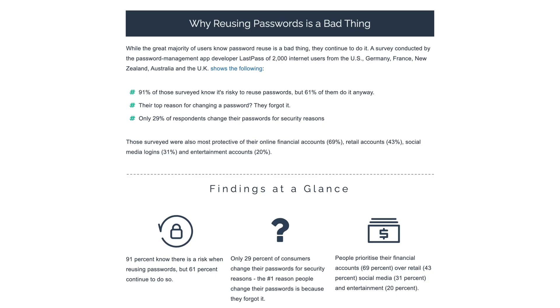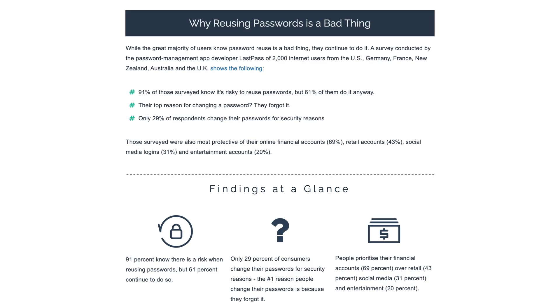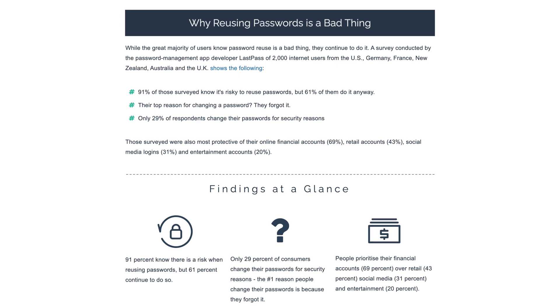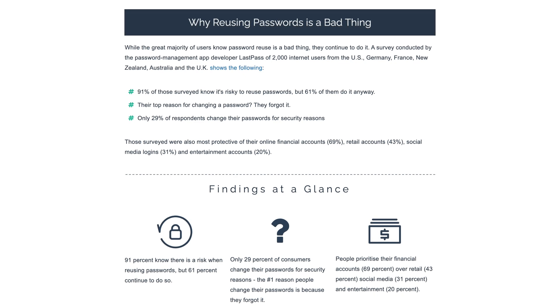If a hacker were to compromise one of your accounts, now they only have access to that one account. They can't go using the same password to log into all of your other accounts, and that's exactly what they do if you aren't using randomly generated passwords for each site. And a password manager is a great way to keep track of this.